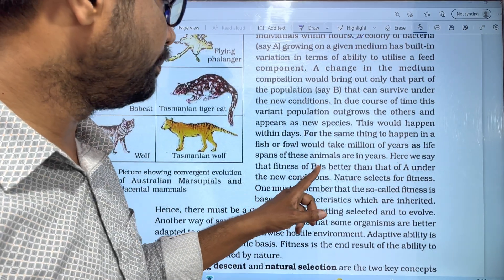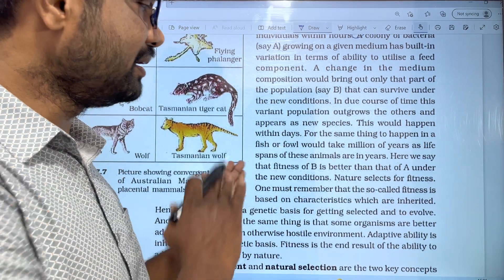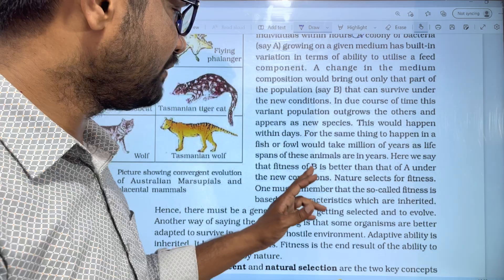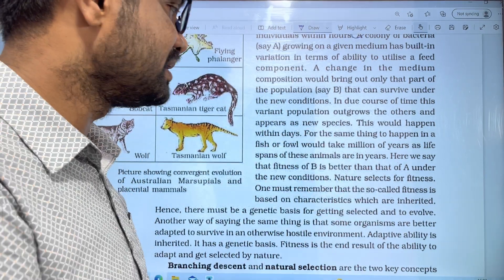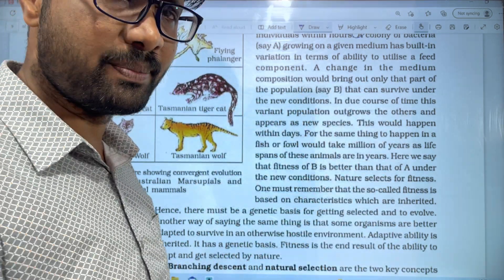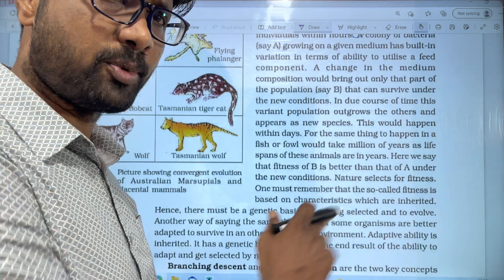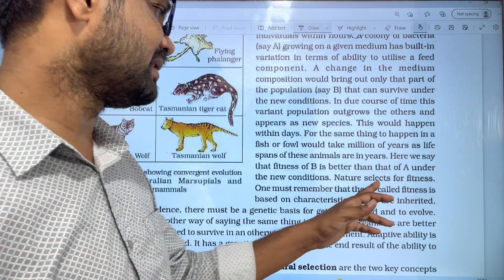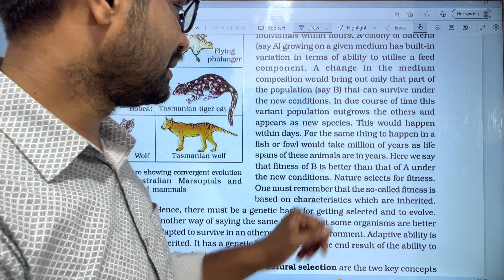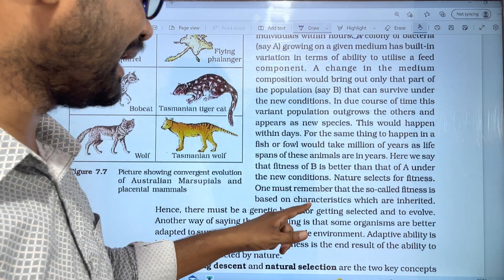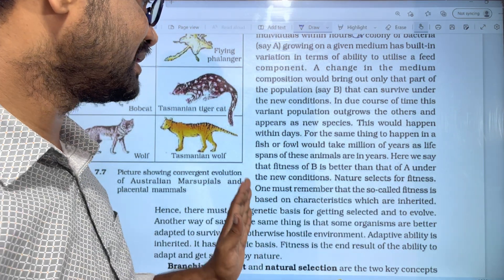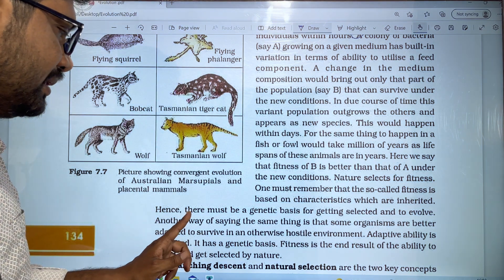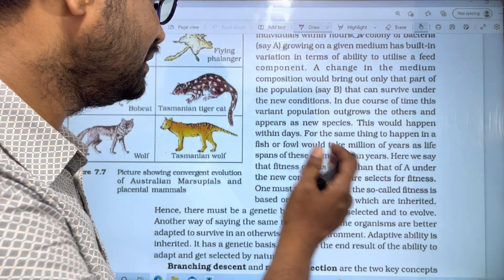Here we say that fitness of B is better than A under the new conditions. Natural selection works for fitness. One must remember that the so-called fitness is based on characteristics which are inherited. There must be a genetic basis for getting selected and to evolve.